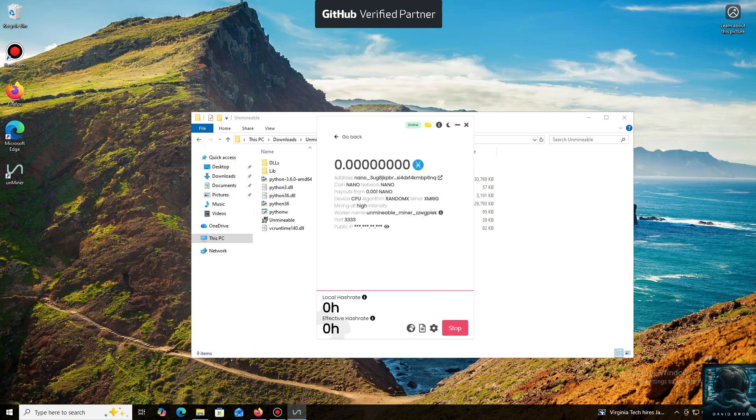And that's it. The local hash rate is now running. We've successfully started mining. Everything is working.